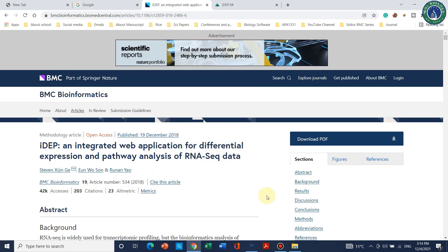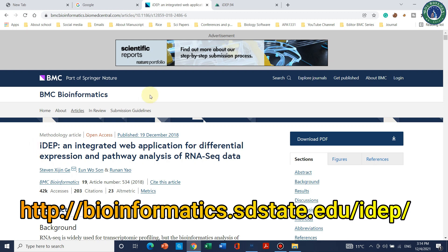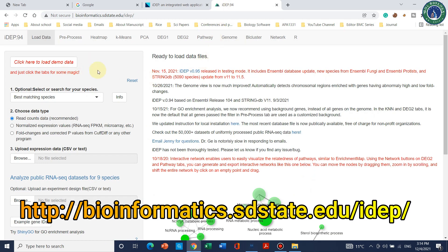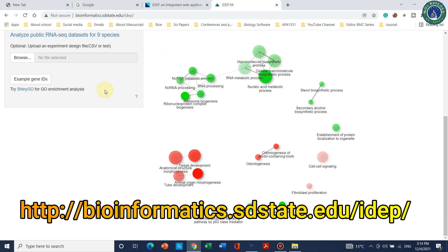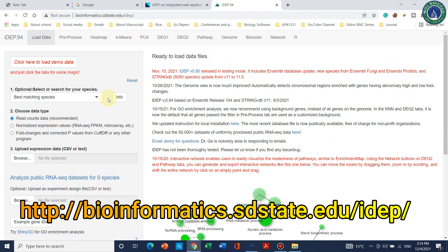Welcome to another video tutorial. I am very excited to introduce a web tool called IDEP. This IDEP web tool can be used for RNA-seq data analysis — it supports a complete RNA-seq data analysis workflow.